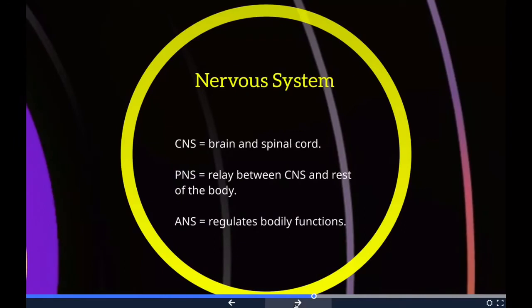We also need to know the nervous system. CNS stands for central nervous system, PNS stands for peripheral nervous system, and ANS stands for autonomic nervous system. The autonomic nervous system is actually part of the peripheral nervous system, so the two major systems are the central and the peripheral.